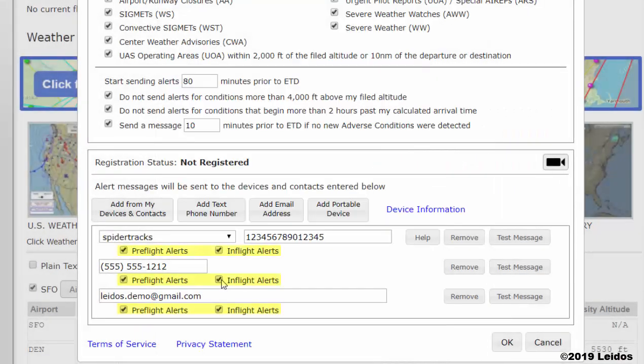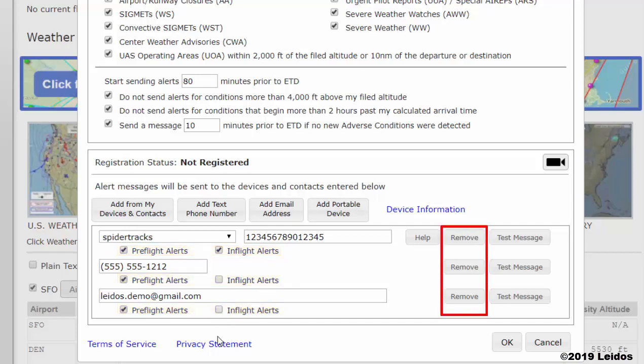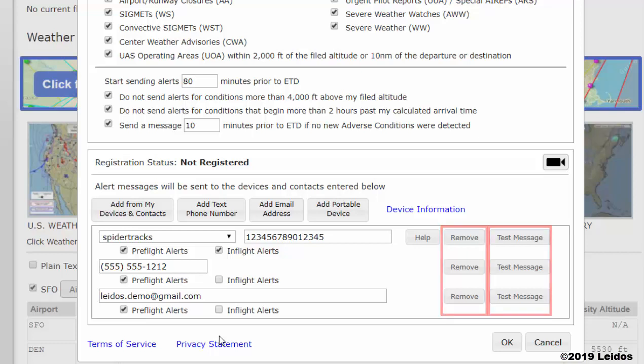Next, select the type of alerts — pre-flight or in-flight — you wish to receive. To remove an alerting method, select Remove. To send a test message to ensure proper setup, select Test Message.